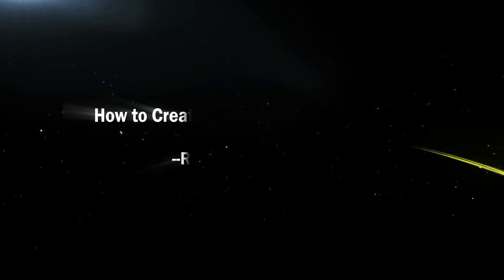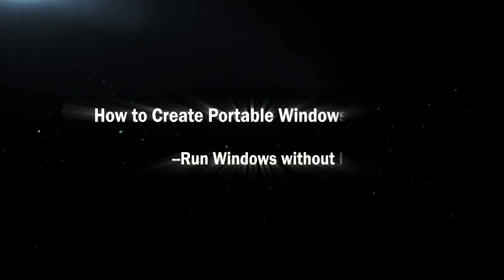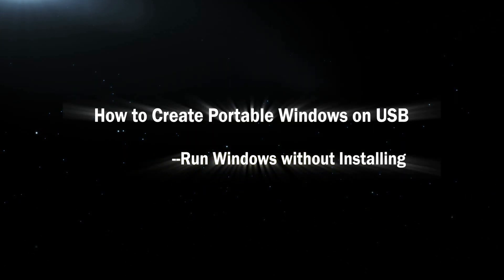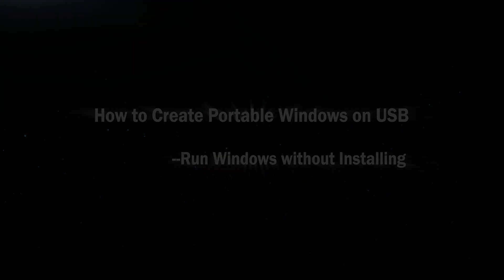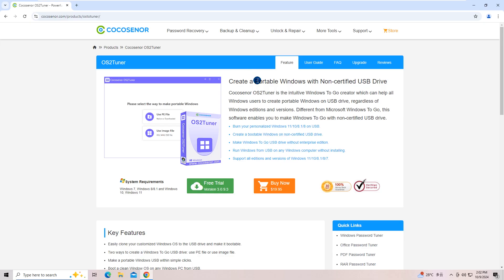Hi everyone, welcome to Cocosignor. Today I will teach how to make portable Windows on USB with Cocosignor OS2Tuner. Cocosignor OS2Tuner is a professional Windows to go creator that enables users to create portable Windows on non-certified USB drives, regardless of the Windows editions and versions.